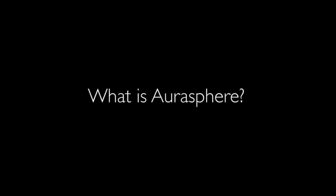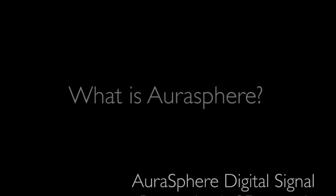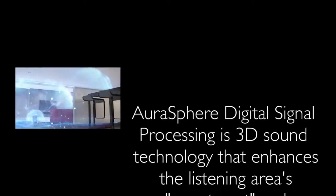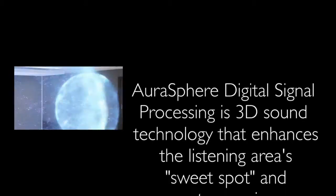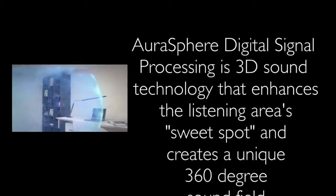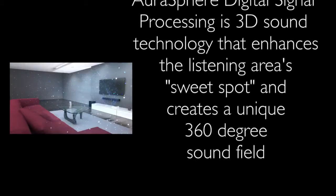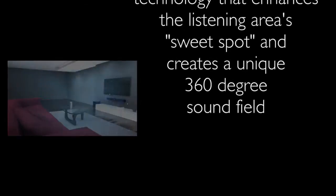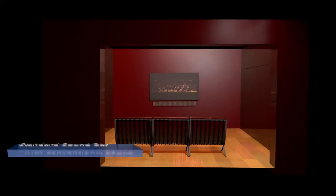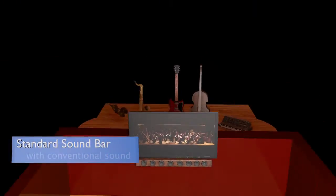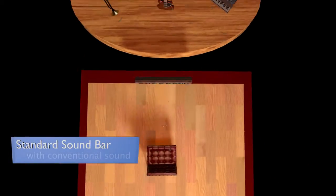What is AuraSphere? AuraSphere Digital Signal Processing is a 3D sound technology that enhances the listening area's sweet spot and creates a unique 360-degree sound field. A typical sound bar reproduces conventional sound.